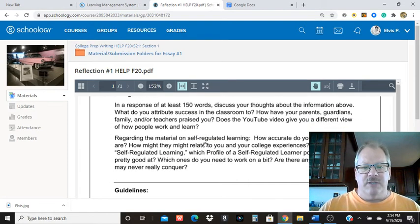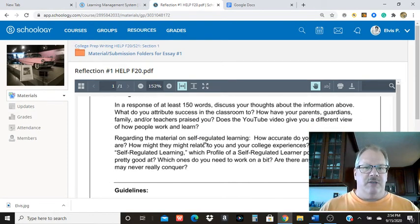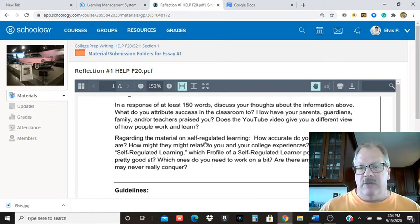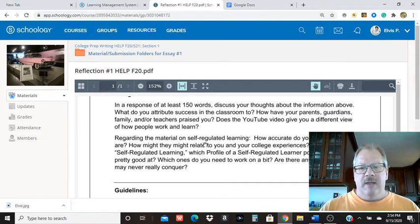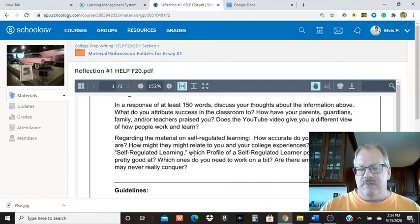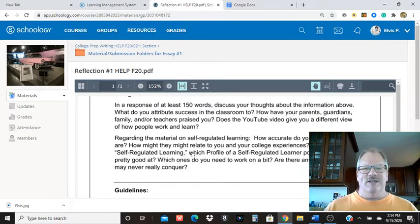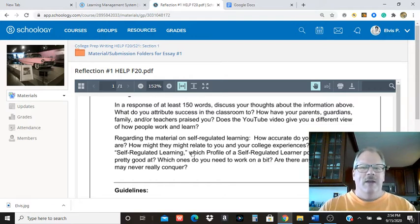For the assignment, you're going to give me at least 150 words on your responses to the video and the reading. You don't have to answer all these questions here. Once you get to 150 words, you want to kind of get that ending sentence and get out of it, right?